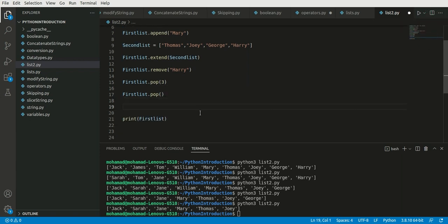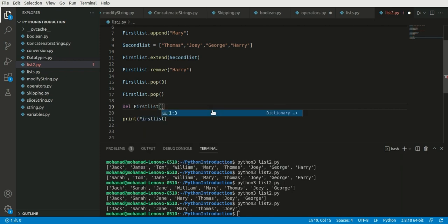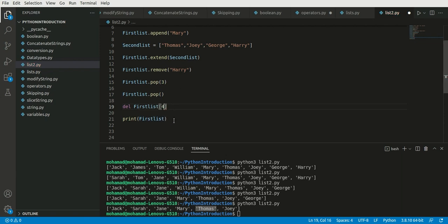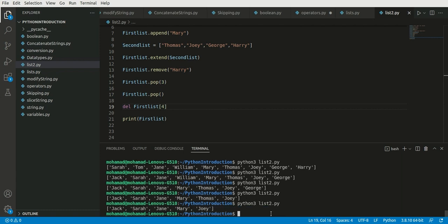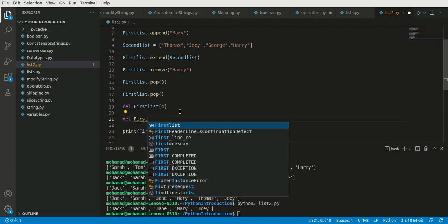We can also use del to delete one of the items from the list. I write del first_list[position]. For example, mary is at index three and thomas is at index four, so writing del first_list[4] removes thomas. As you can see, thomas — which was before joey and after mary — has been removed.